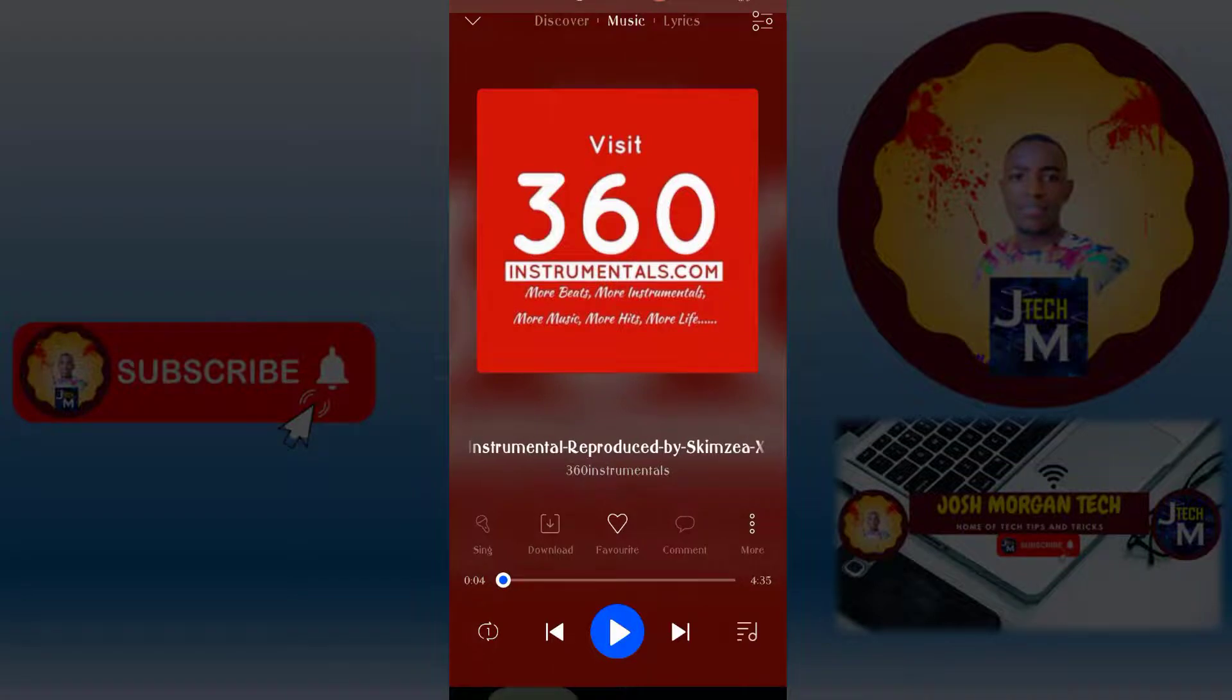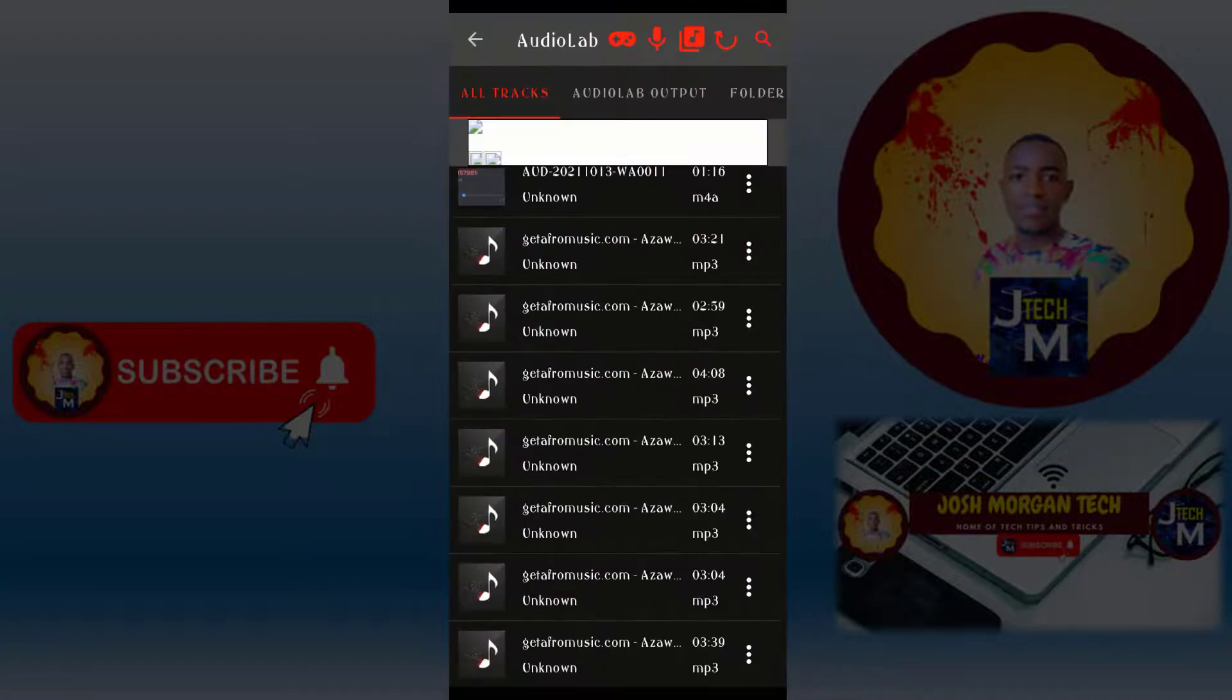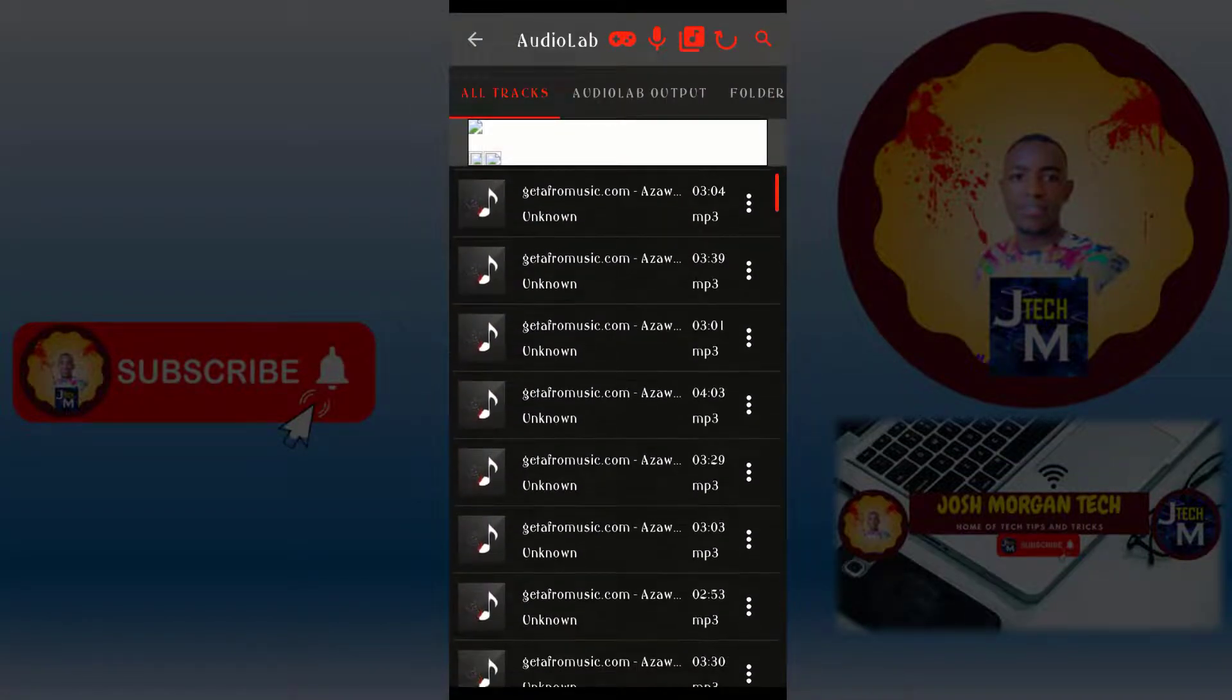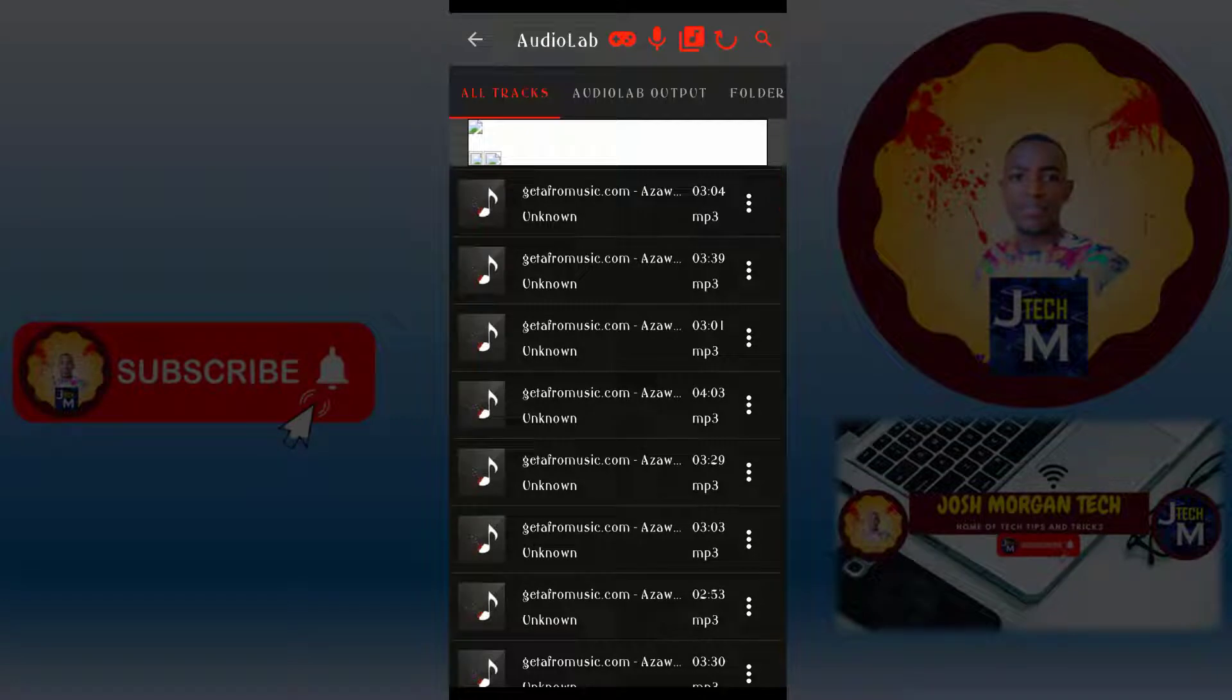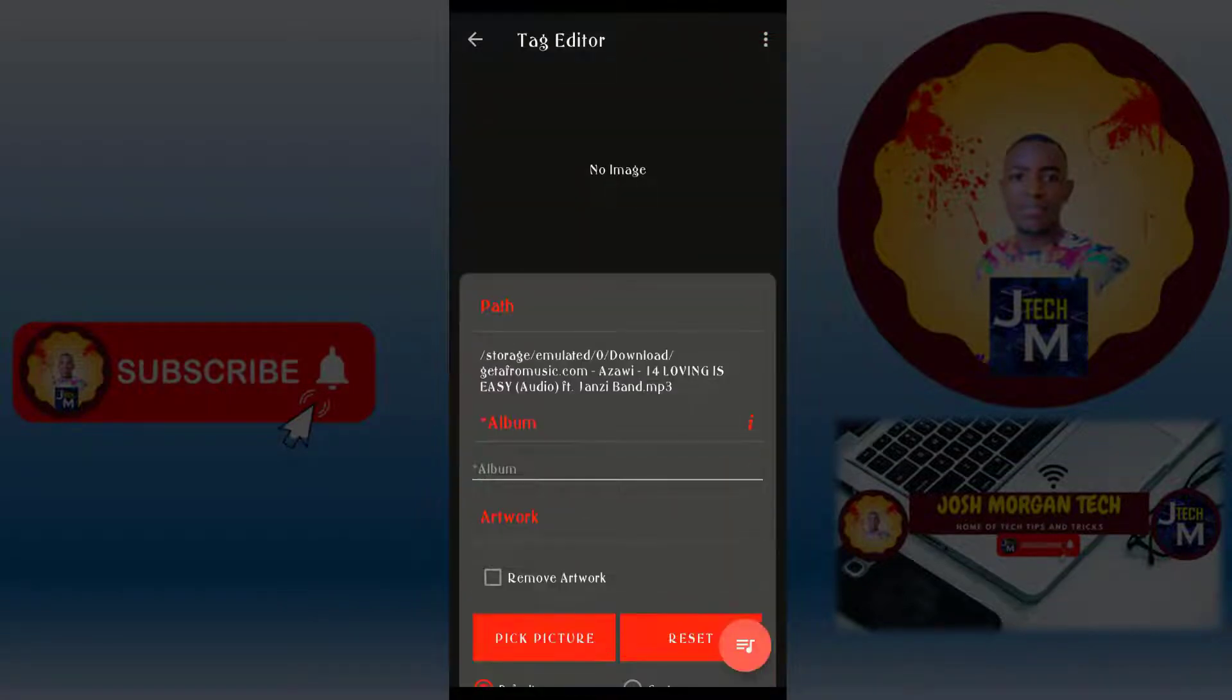Let's go back to our app. Then you select the audio you want to add the cover photo. So this is the audio I want to add.